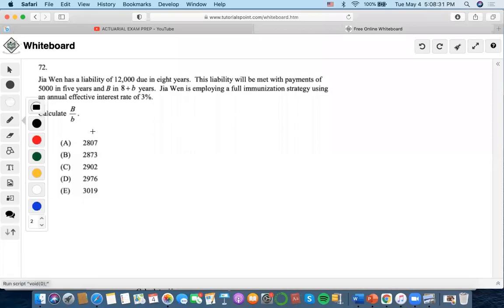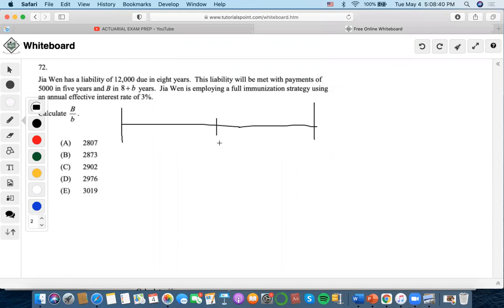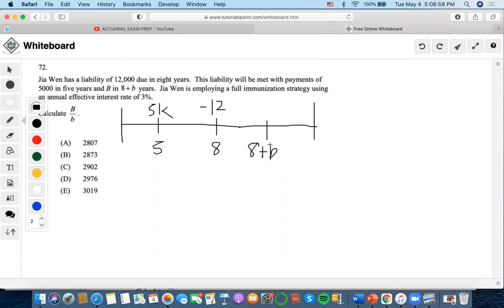Hi. So for this problem, it says that a gentleman has a liability of $12,000 due in eight years. This liability will be met with payments of $5,000 at year five and B at year eight plus B. We're using an interest rate of 3%.